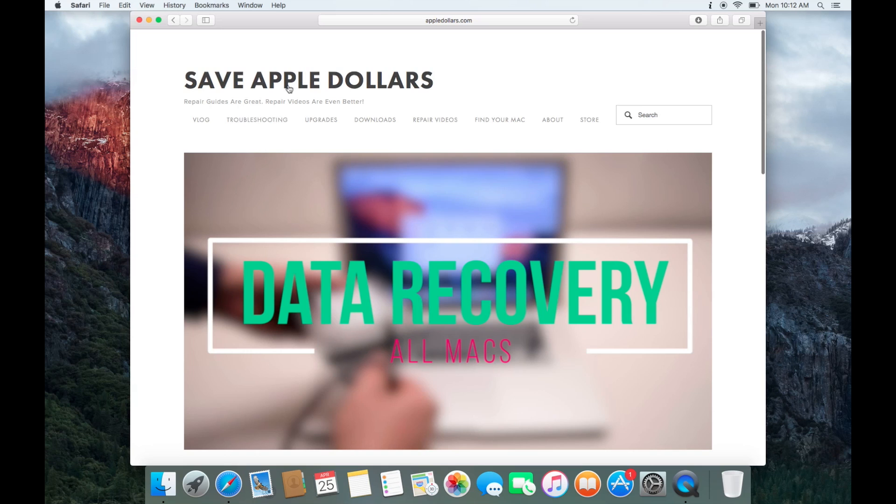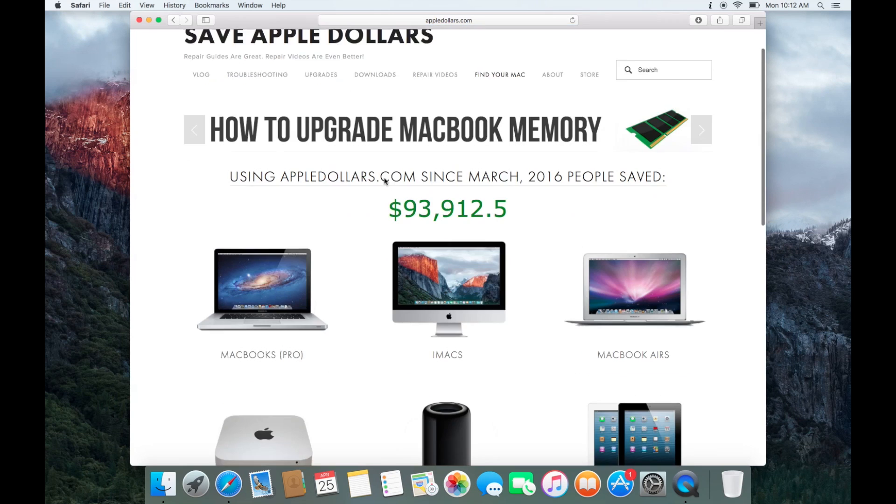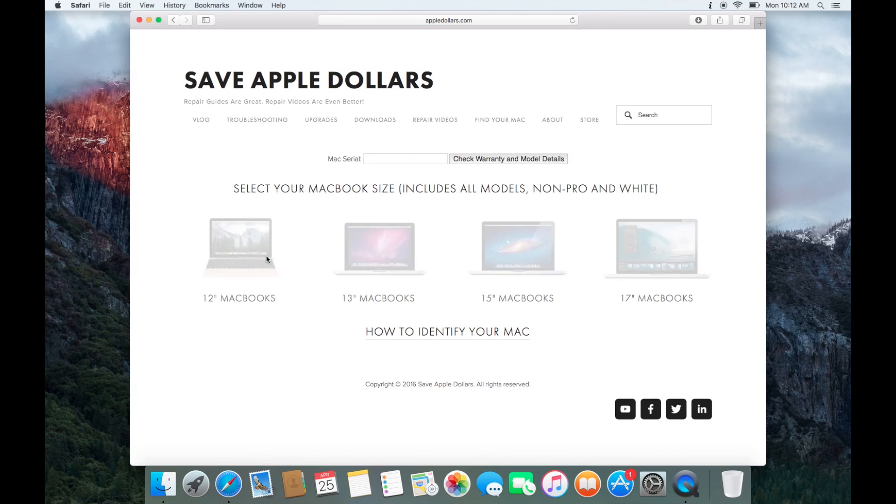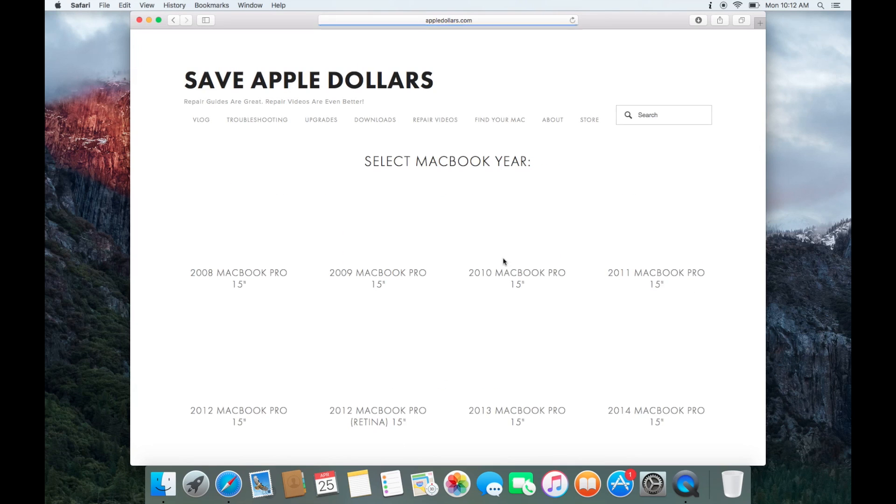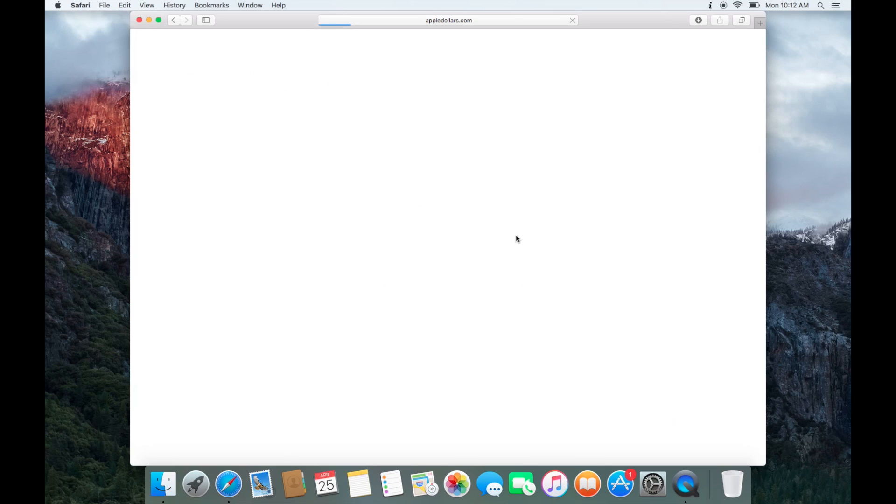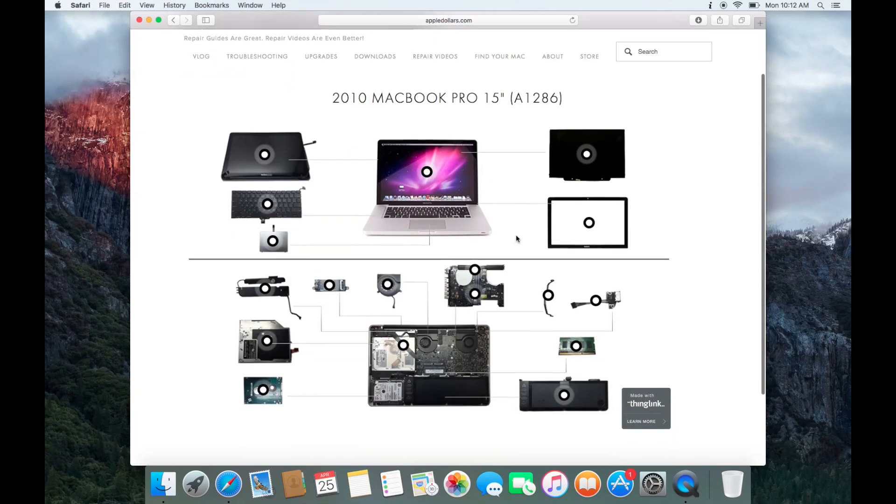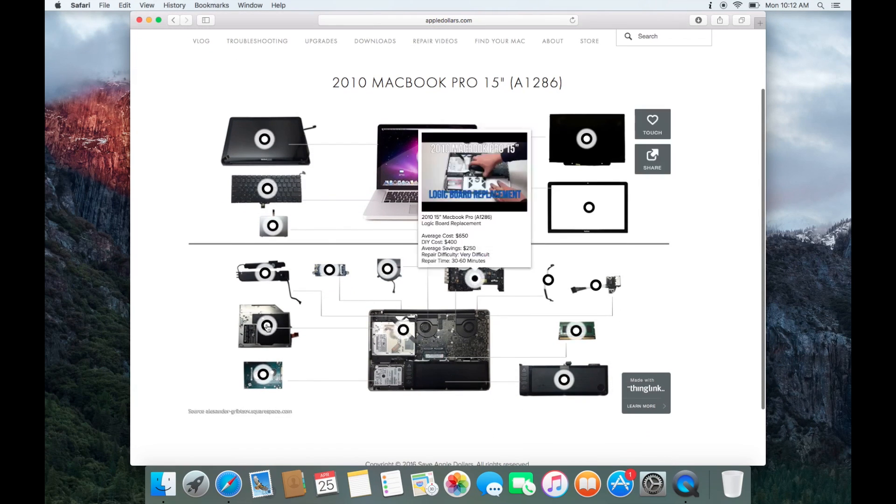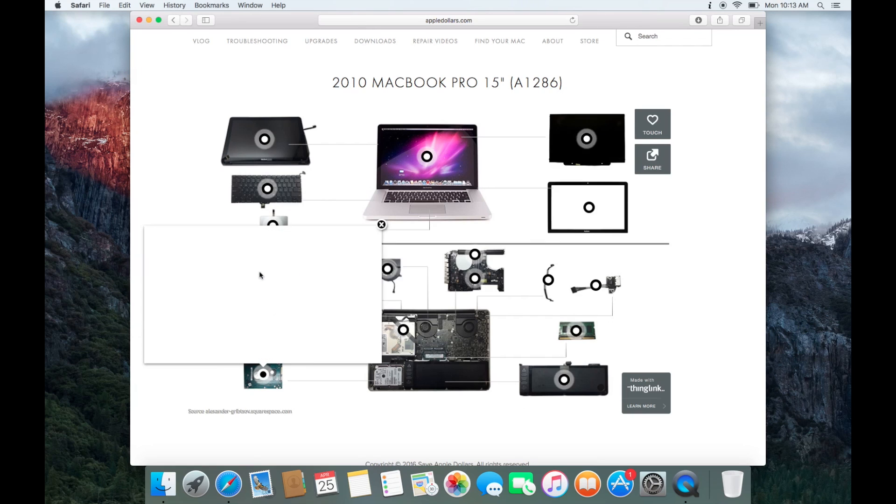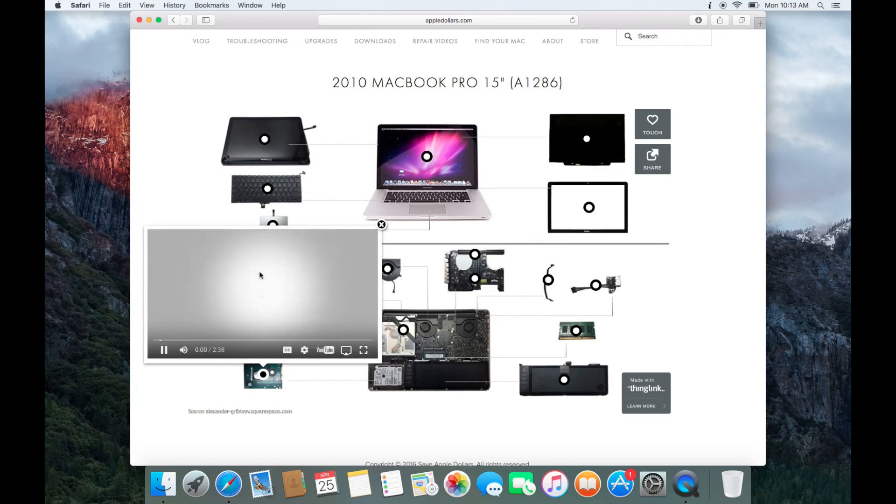Let's return to the appledollars.com homepage. Now select MacBooks, your MacBook size, and your MacBook year. We'll need to watch the video on how to remove the hard drive. Locate the hard drive video on the interactive video map and watch the video.